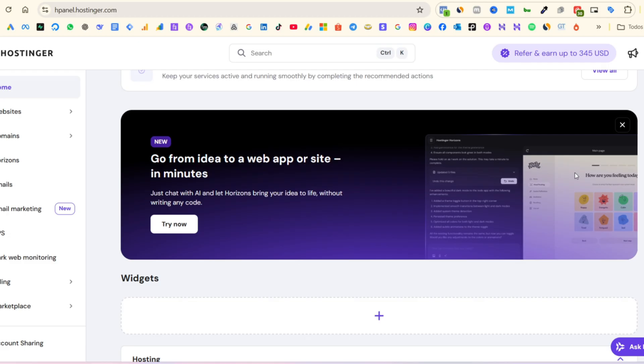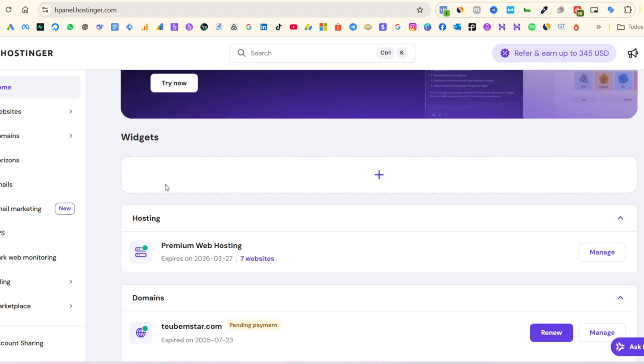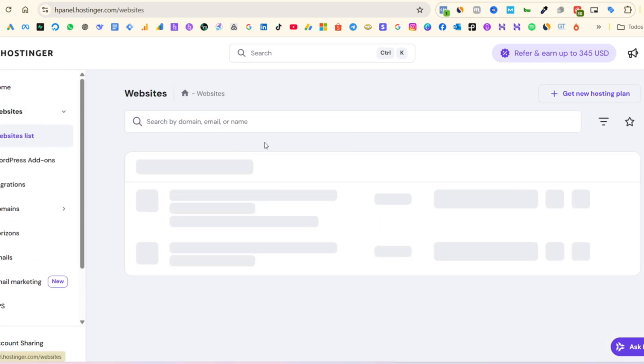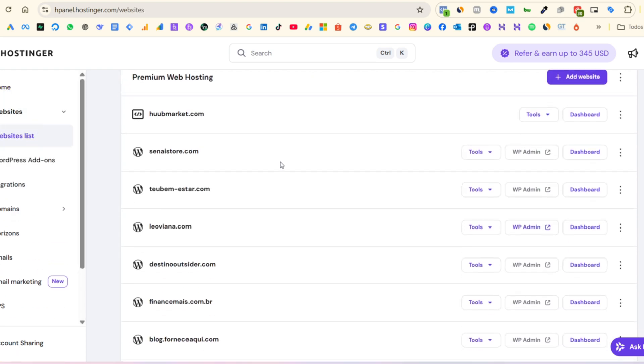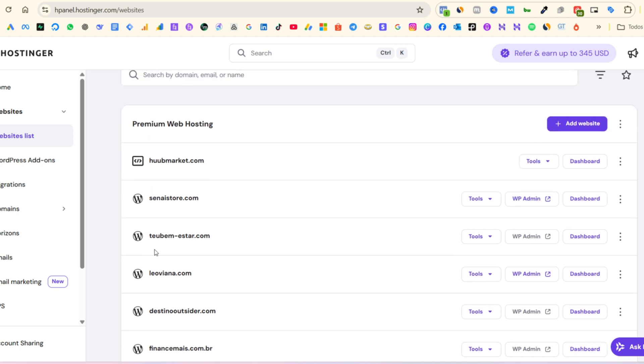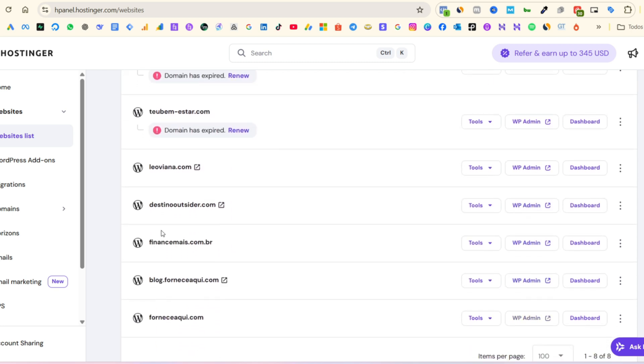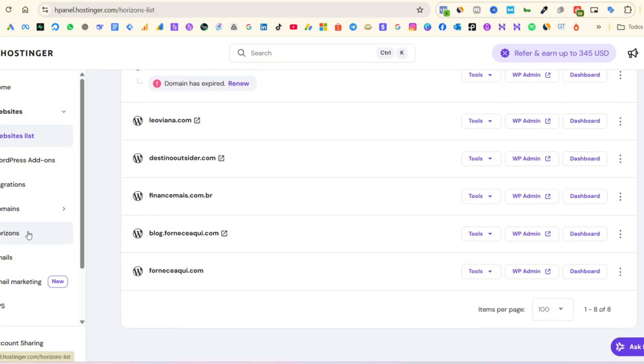Let's start with the advantages. The first one is the price. Hostinger offers plans for less than $3.99 per month. And even at that price, you can host up to 100 websites on a single account. That's way above the industry average, where most providers limit you to just one or two websites on their entry-level plans.